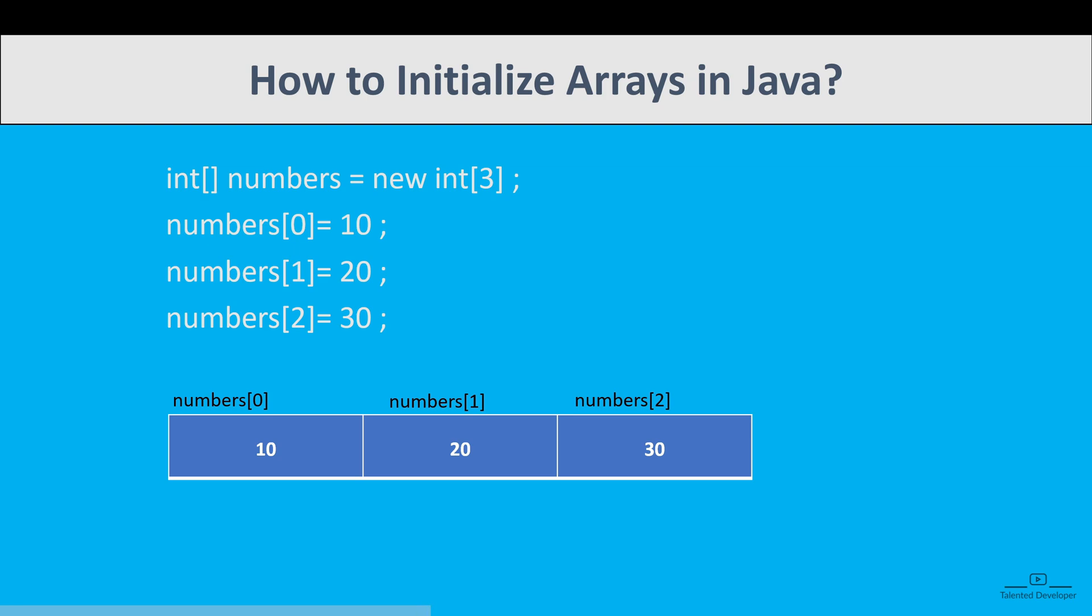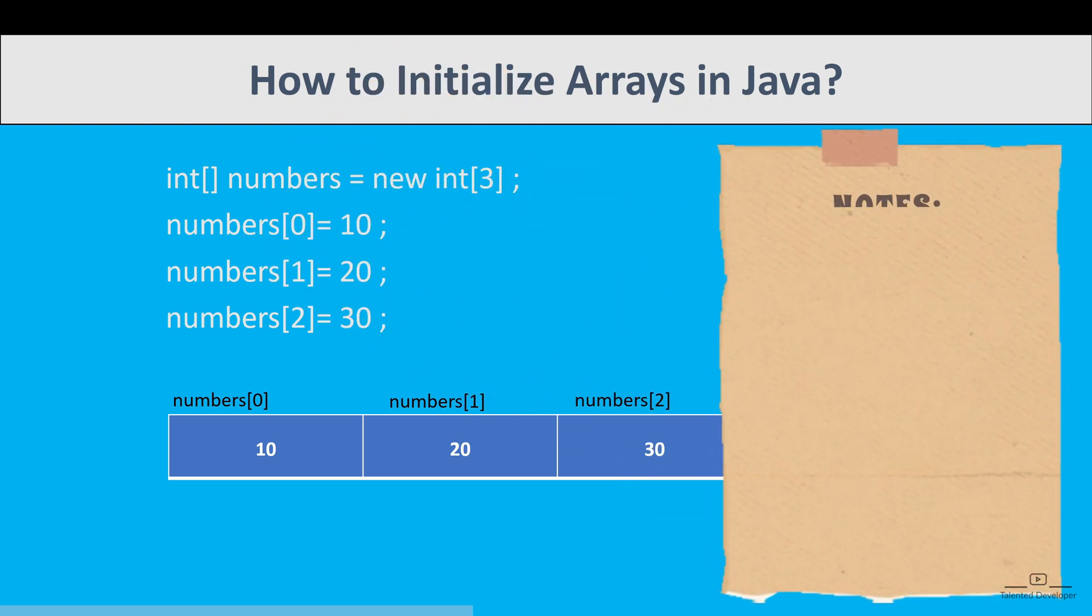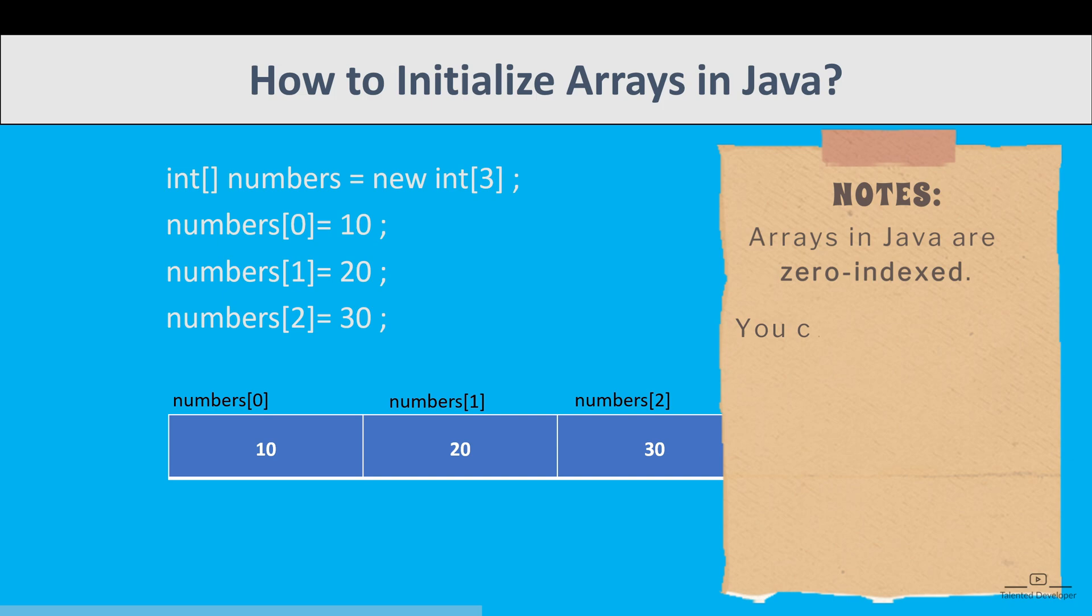That means the first element of an array is at index 0. So here index 0 is containing the value 10, index 1 is containing value 20, and index 2 is containing the value 30. Please remember that arrays in Java are zero-indexed.